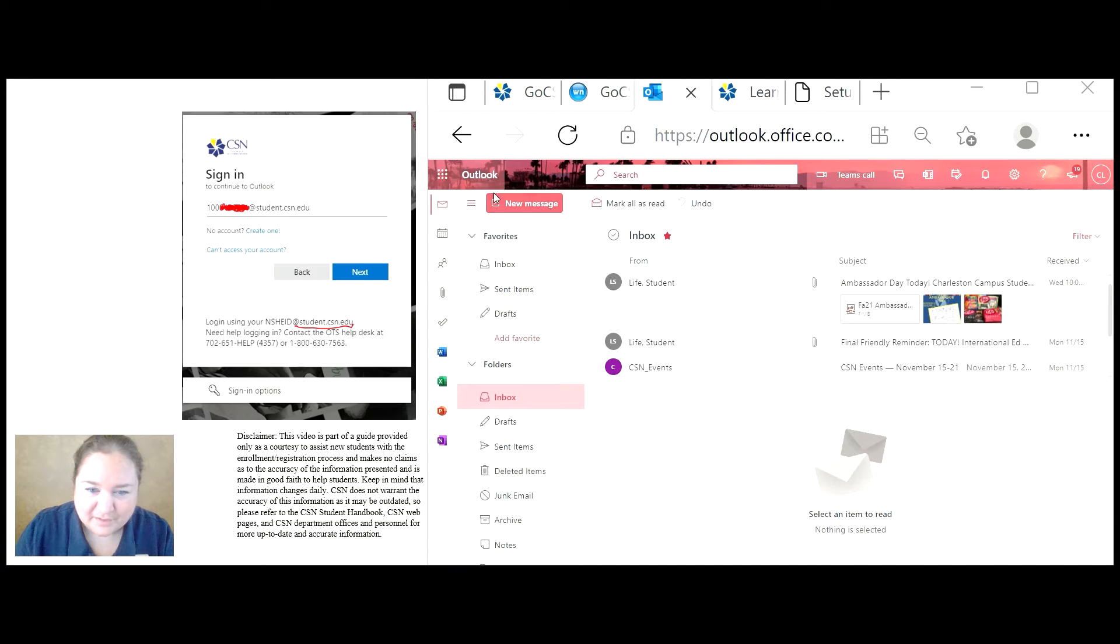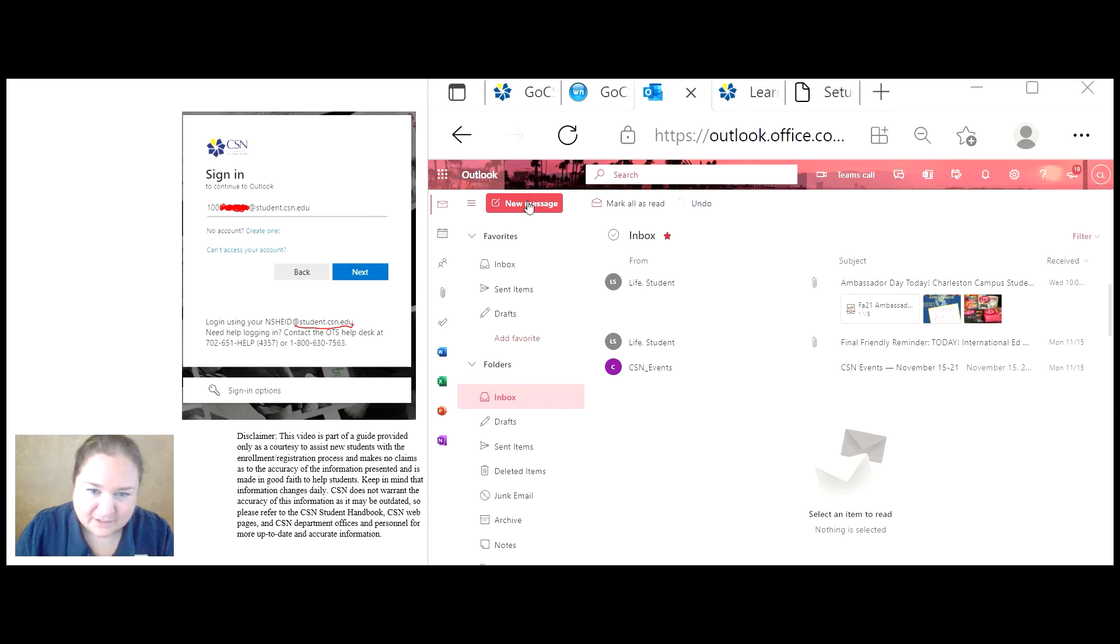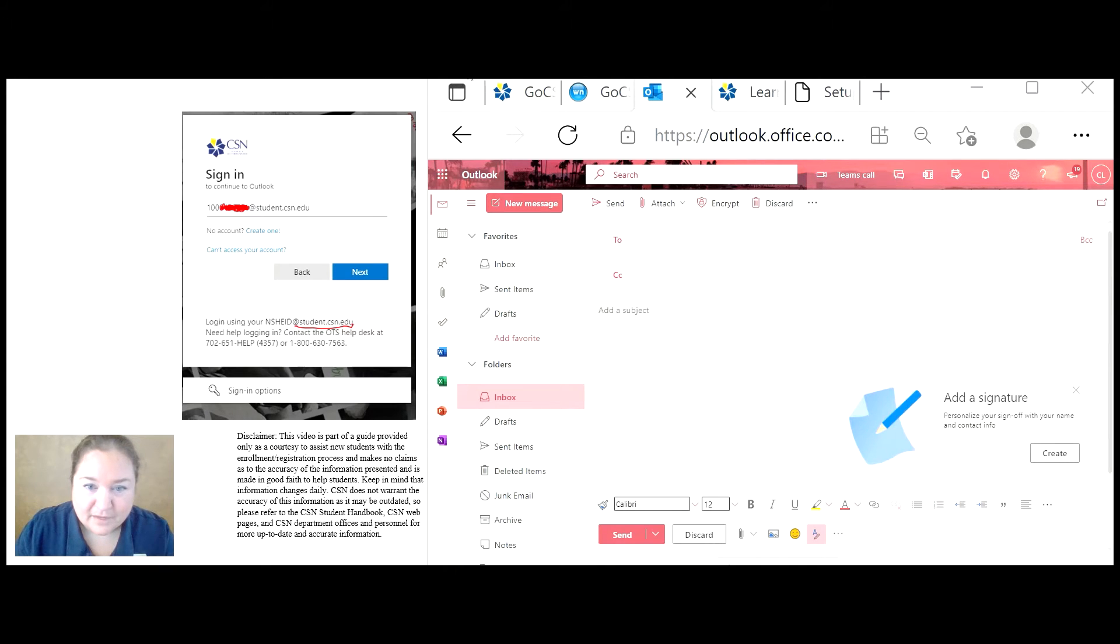you're going to see a big new message box. This is how you create a message. Go ahead and click on new message.